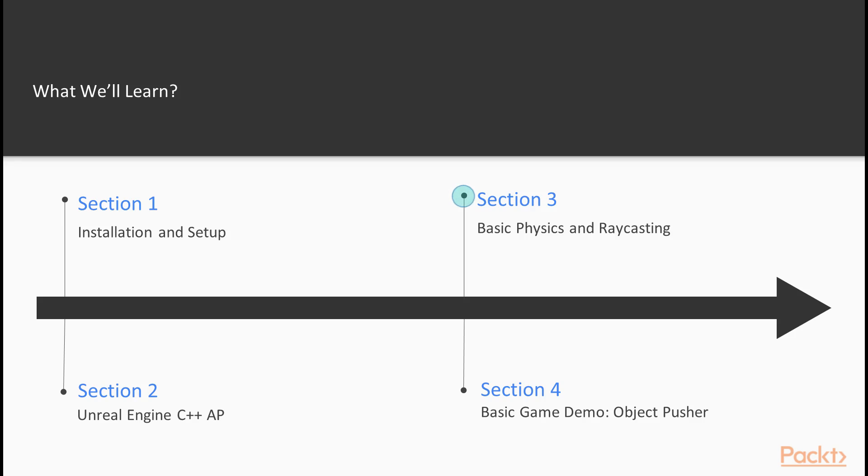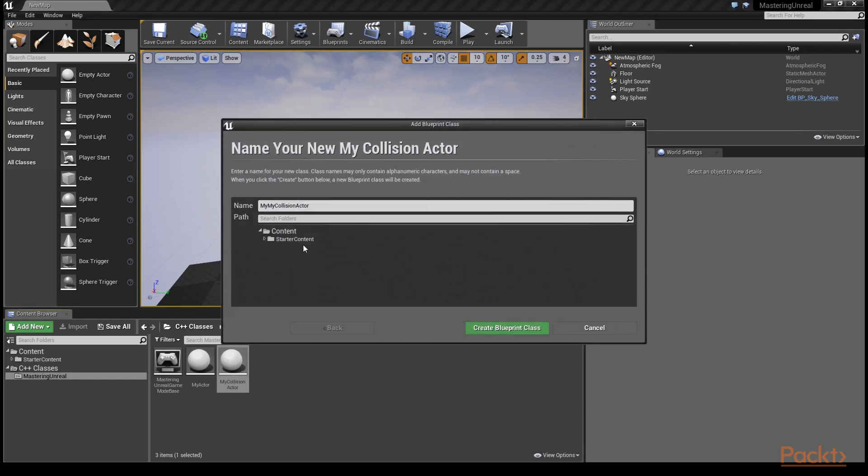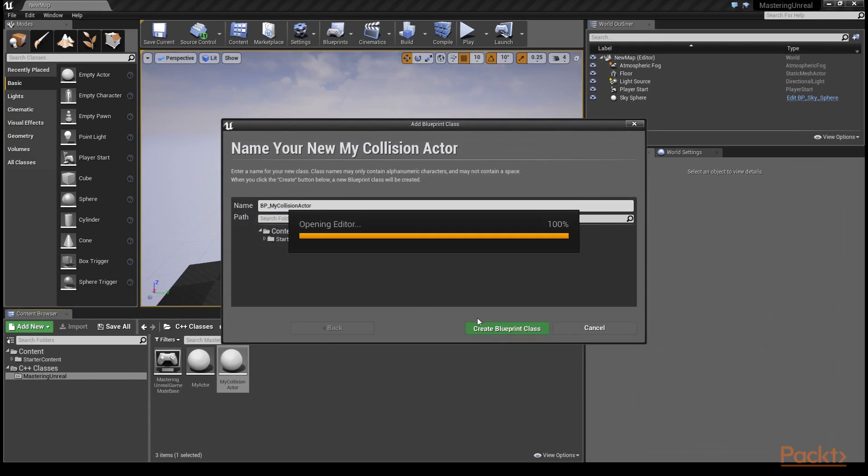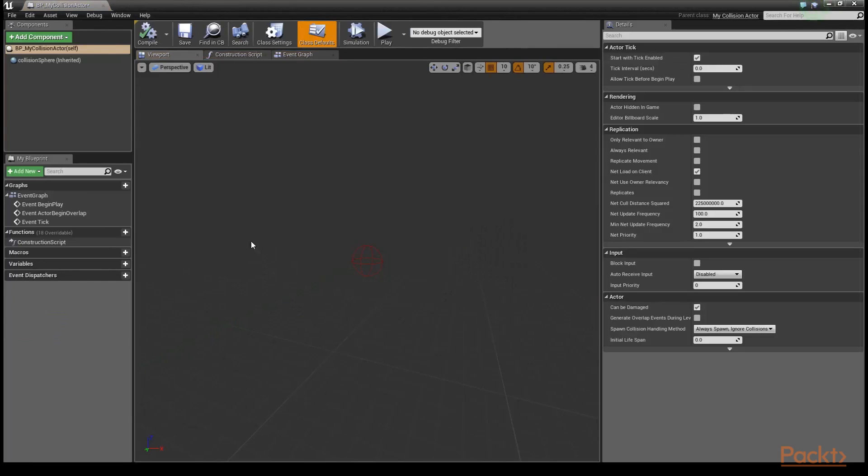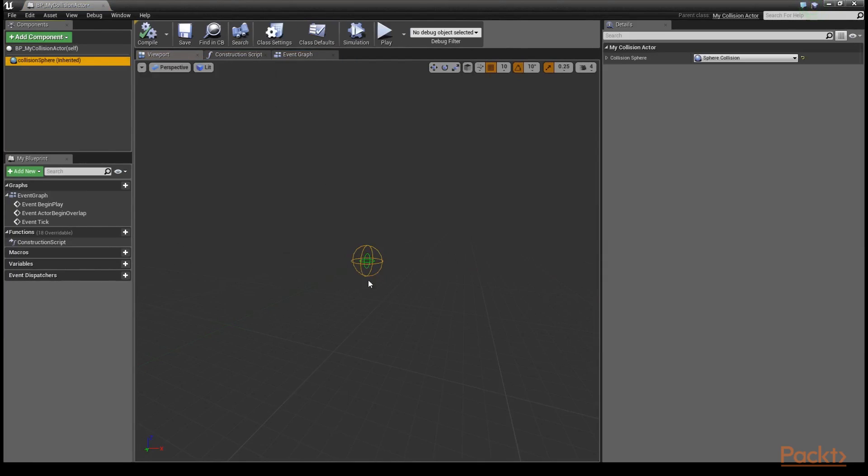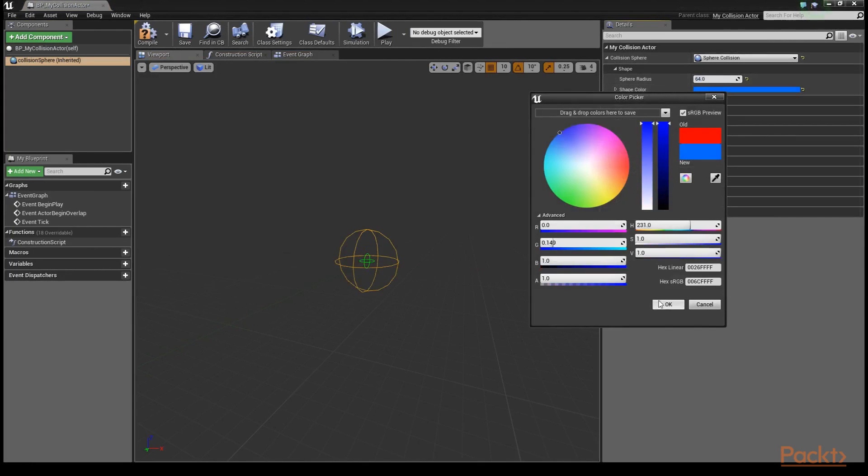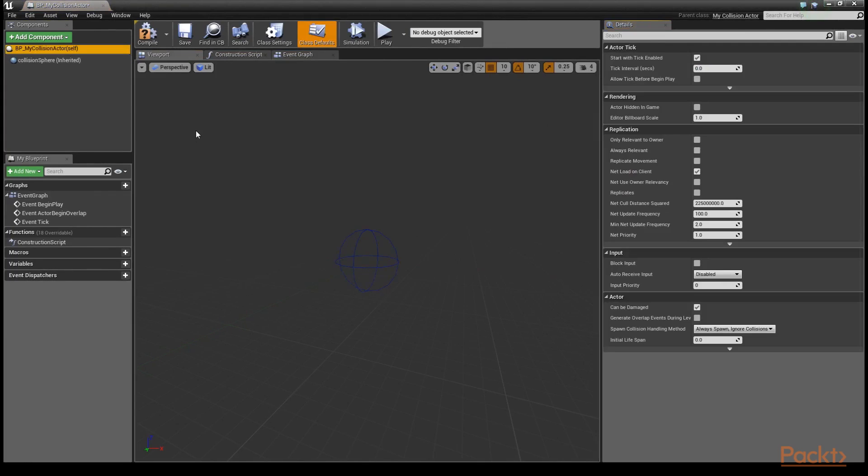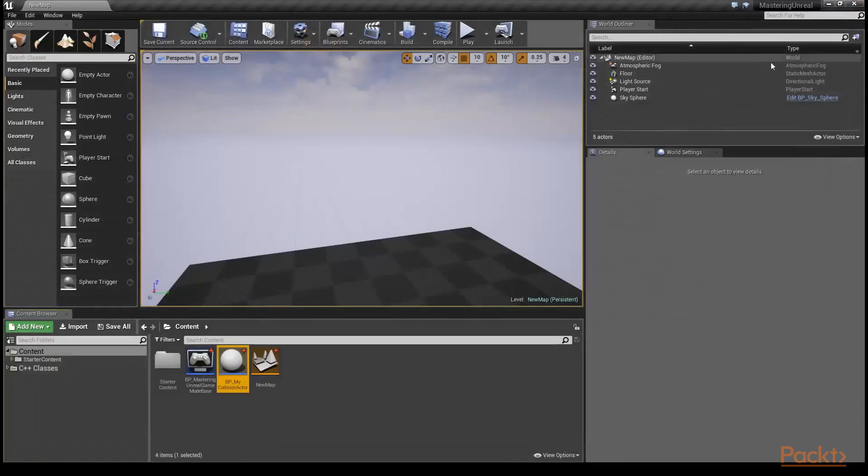Step 3 is where we dive into Unreal Engine's physics engine with worked examples. Understanding how to utilize and modify the various aspects of the physics engine is key to ensuring your world's behaviors are always varied and interesting. We provide step-by-step code examples for every concept touched on here to ensure the knowledge really does stick.